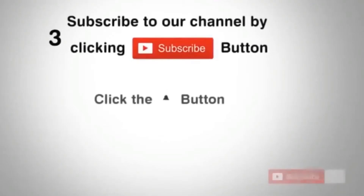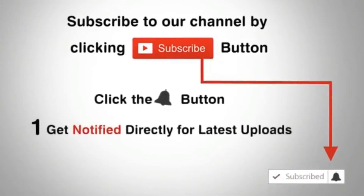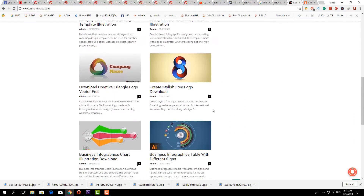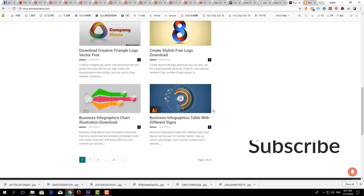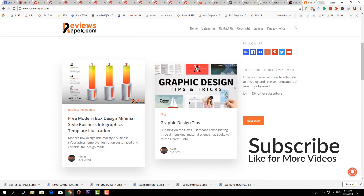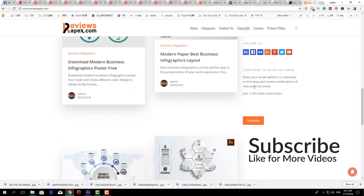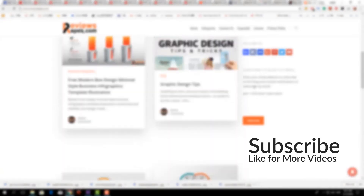Subscribe to our channel by clicking the subscribe button. Click the bell button and enjoy the latest uploads from our channel. More awesome graphic sites to download free business card, logo mockup, icons and much more. Feel free to visit our websites, also like us on social media and subscribe to our channel. Let's enjoy this.